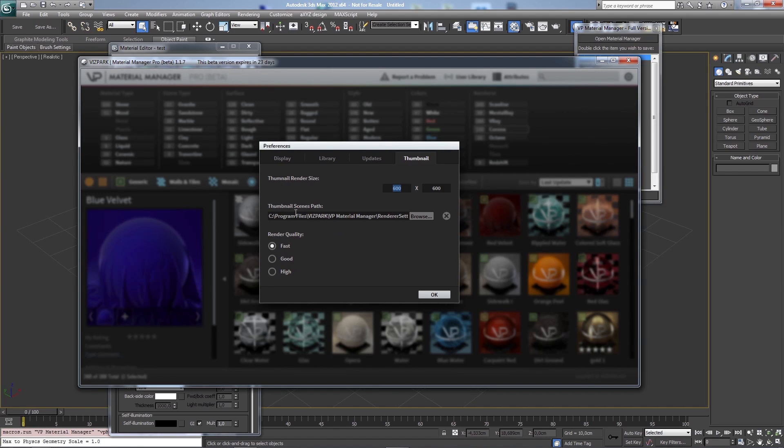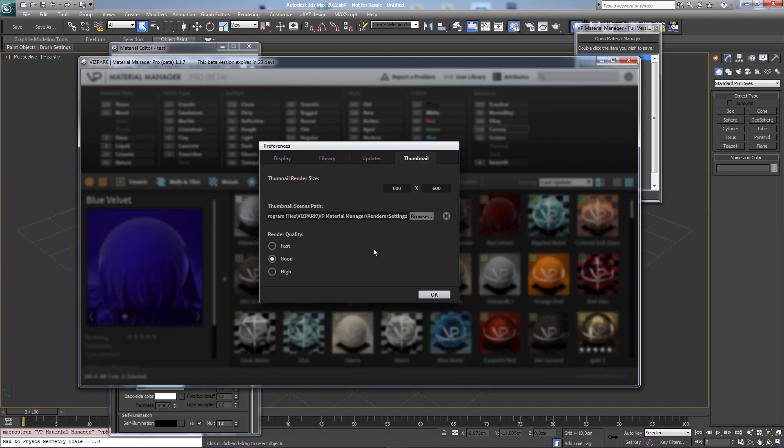Then we have the custom thumbnails and the quality settings. Fast will render a quick thumbnail but with lower quality settings. Good renders medium and very high, but it takes a bit. So you can choose whatever you want, and whatever is enough for your quality and for your material.